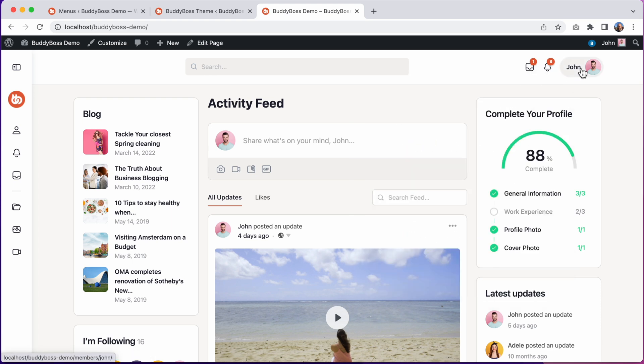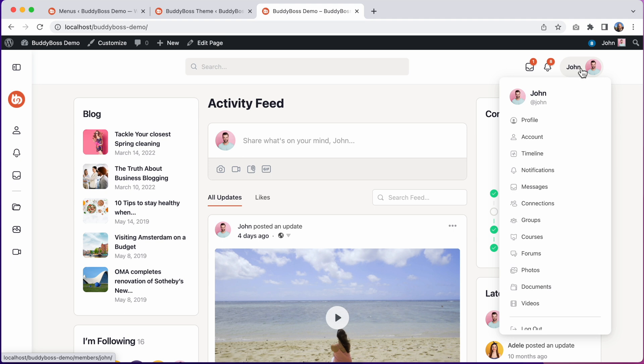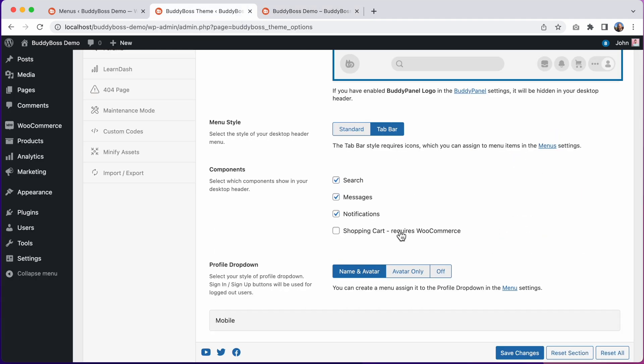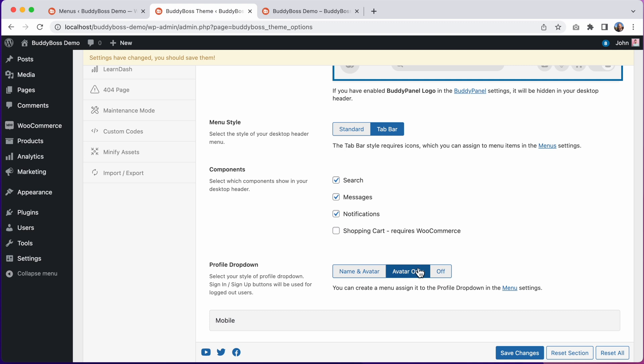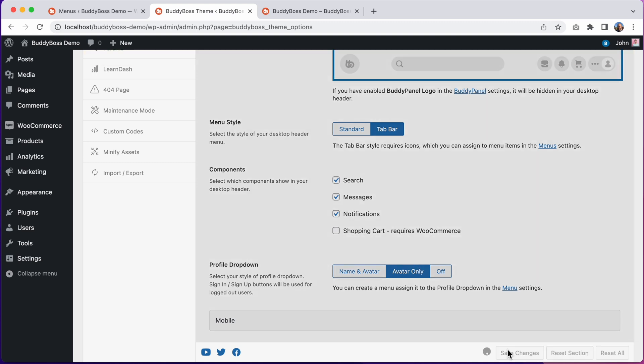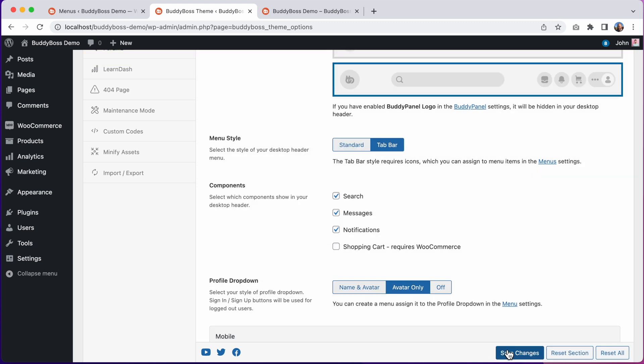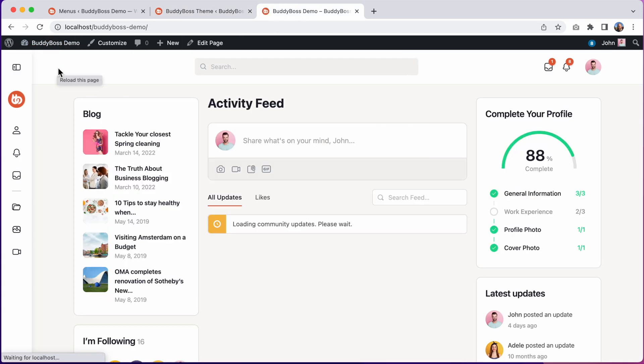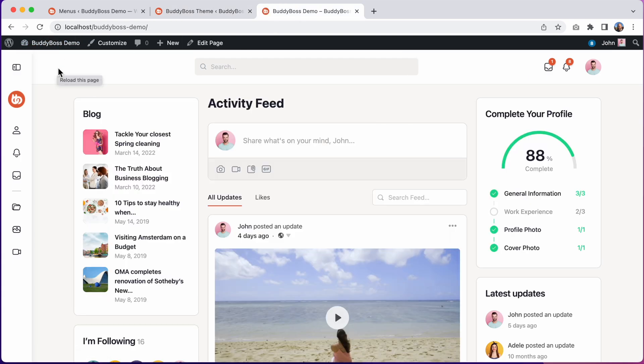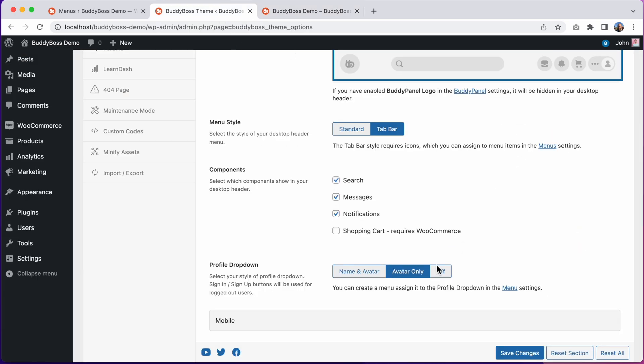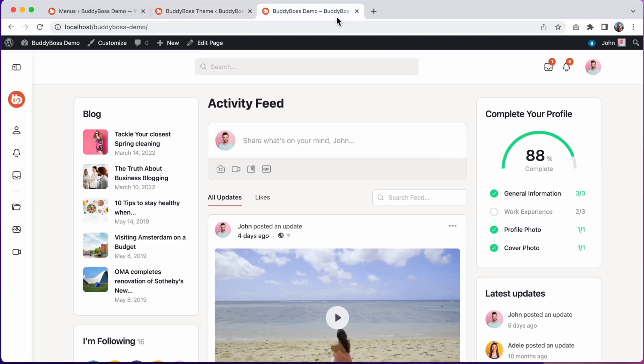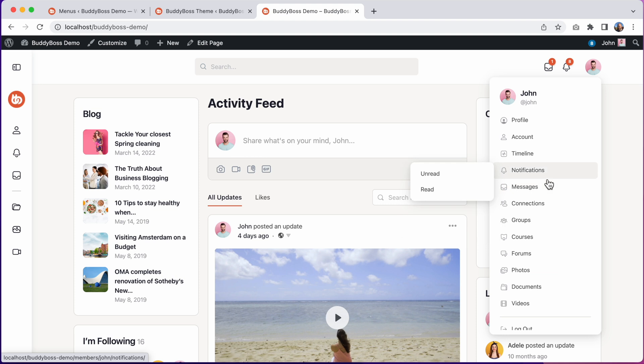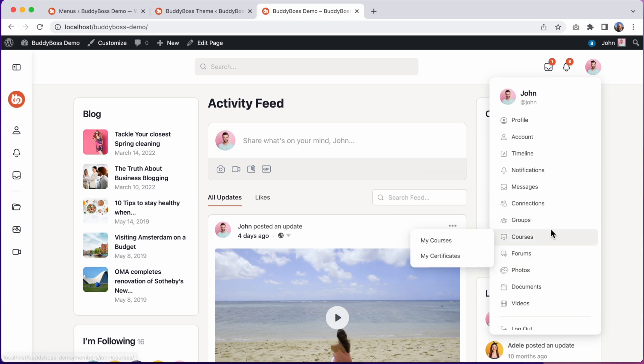And then for the Profile dropdown, we can set it to Name and Avatar, or we can display the avatar only. This is a new setting introduced in BuddyBoss 2.0. Let's click Save Changes and let's see how that looks on the front end. And now we only have the avatar. Or we could turn the avatar off completely. We can also customize the content of this Profile dropdown. By default, the theme will auto-generate this dropdown for you based on which components and settings you have enabled, but you can use a custom menu instead.